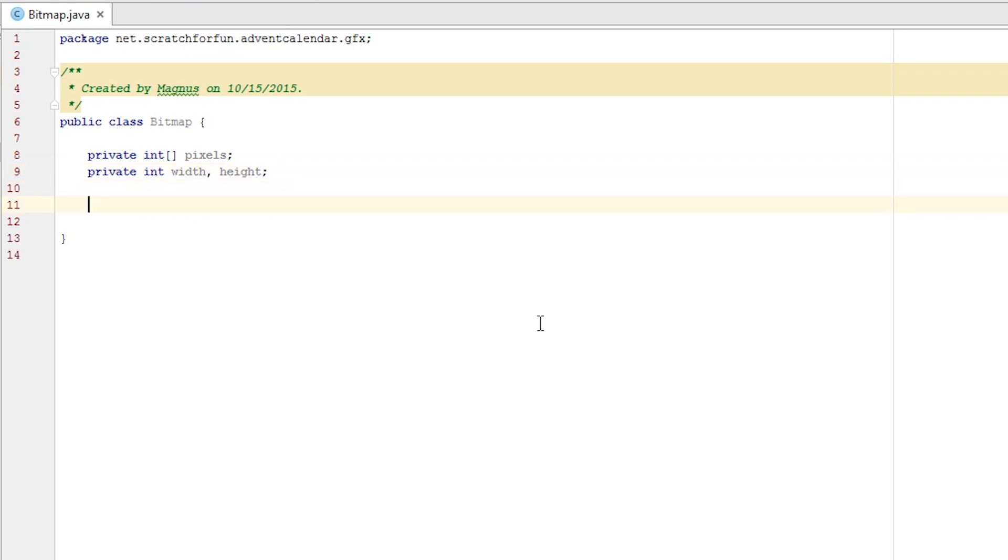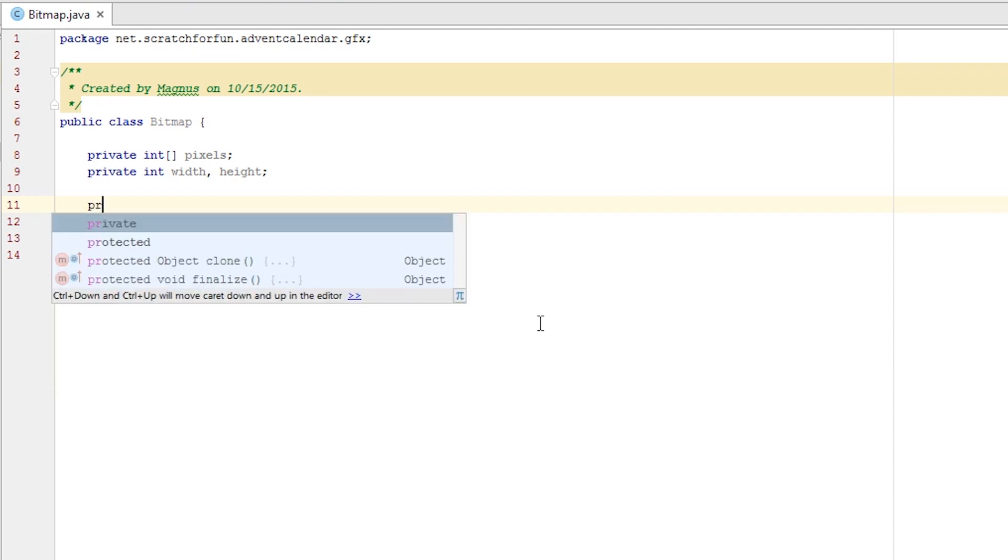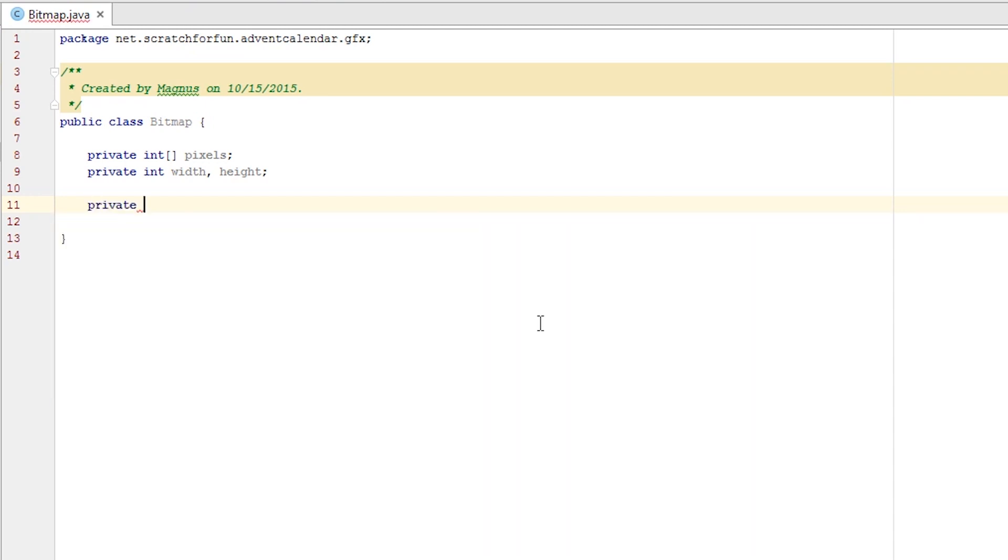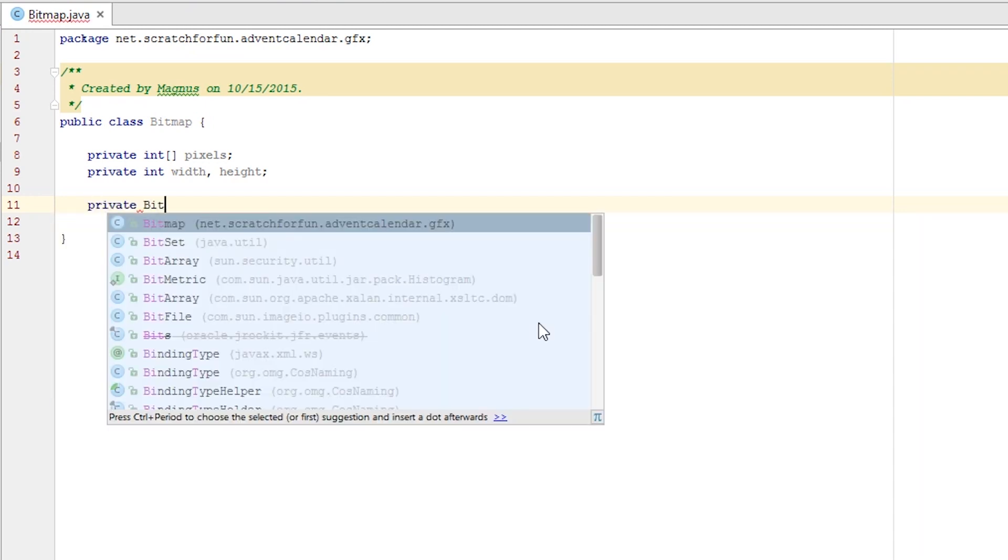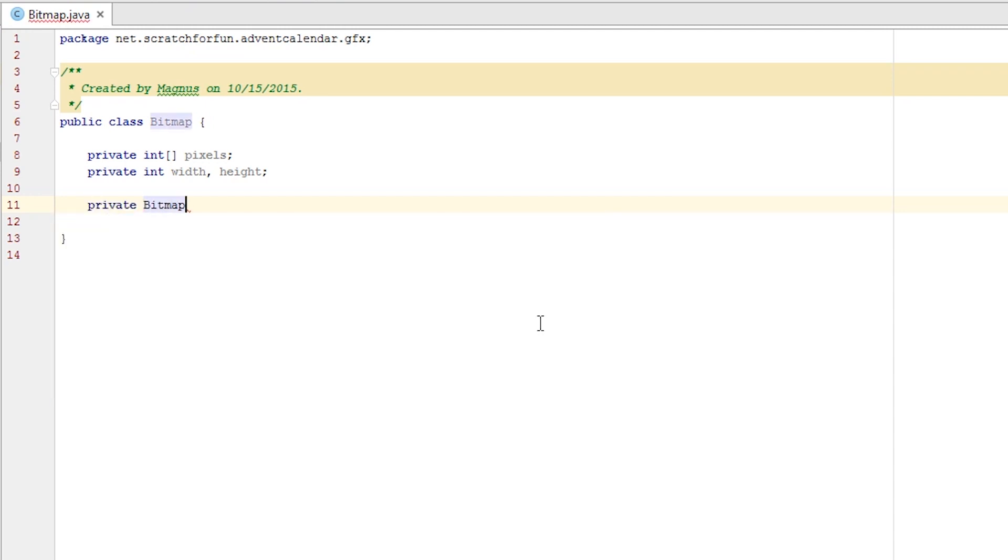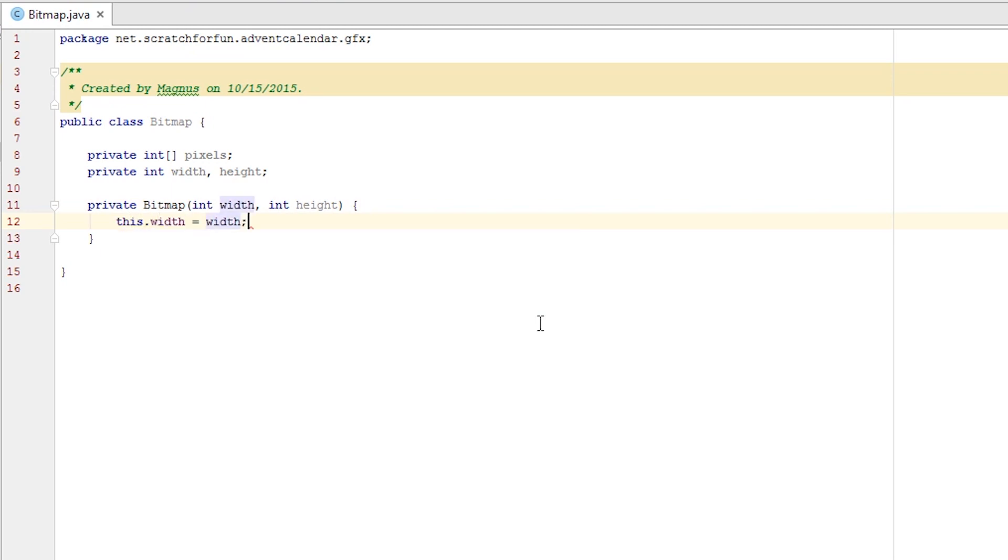So let's create the constructor that's going to set these variables. This time we don't actually want anyone to be able to access it. We're going to have a separate method that translates images into bitmaps. So private bitmap, which is how we create a constructor, and the arguments are going to be the width and the height as integers. We can set these variables equal to our private ones.